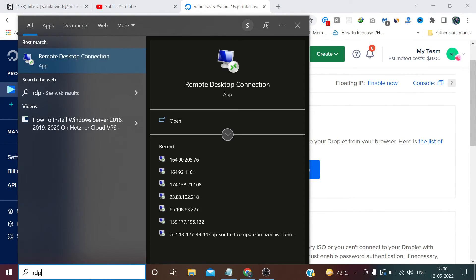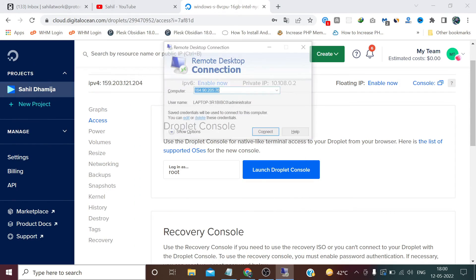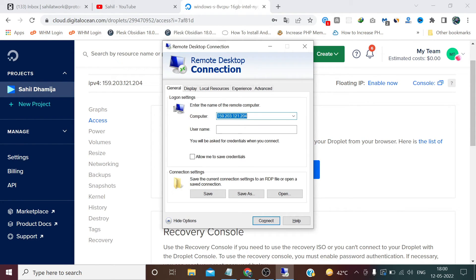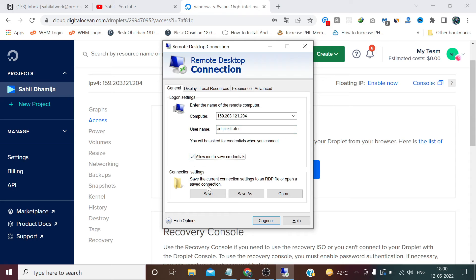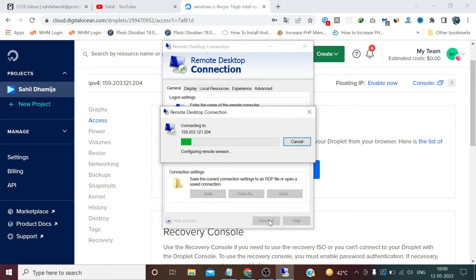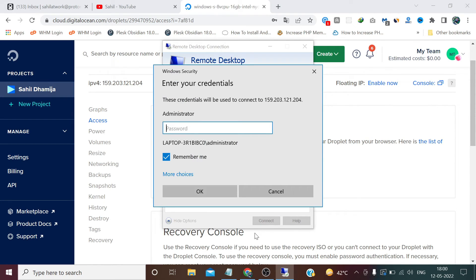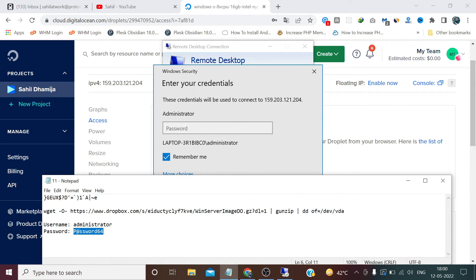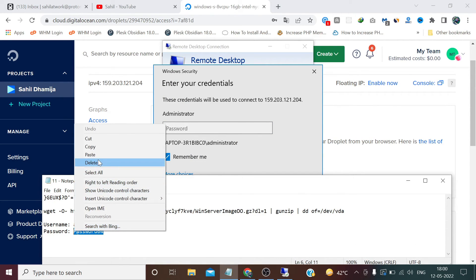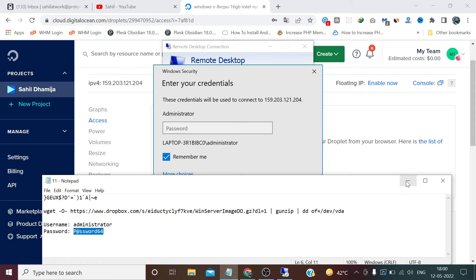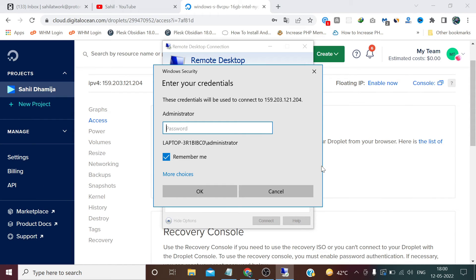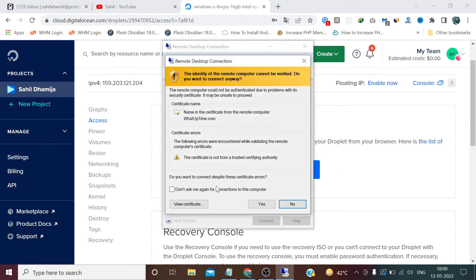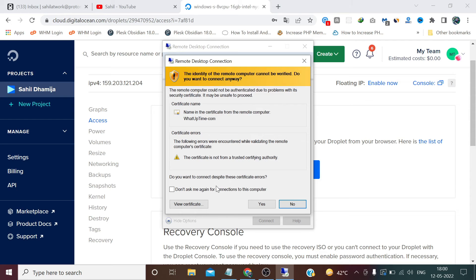In Windows, search RDP. Enter the IP here. Show more options. Username: Administrator. Allow me to save credentials, save. Connect. Enter the same password. Okay. Yes.